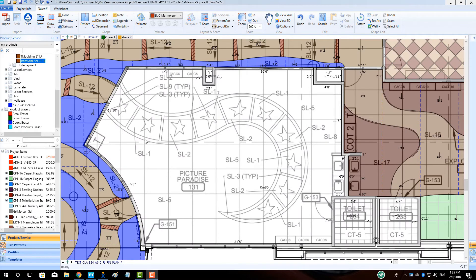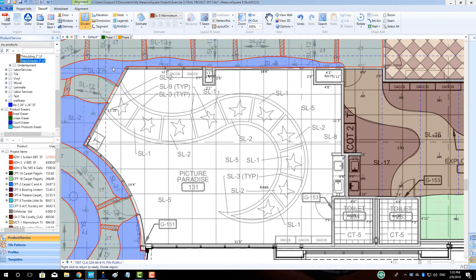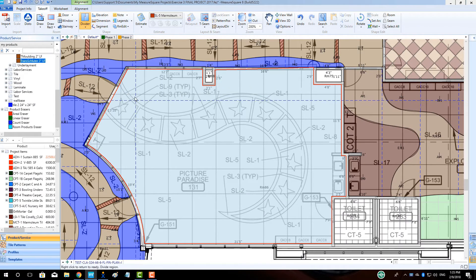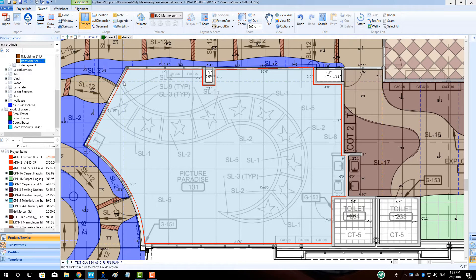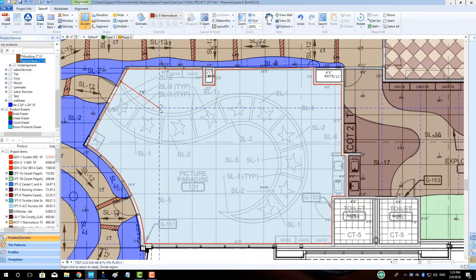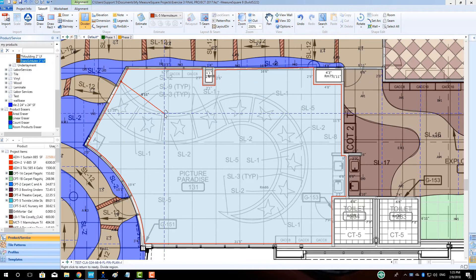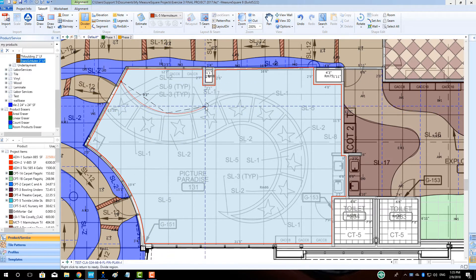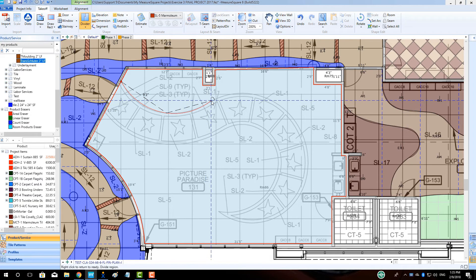With the powerful new Divider tool, just press the R key on your keyboard and get through those curves in no time. Complicated shapes are no problem either. No more leveraging the embedded room tool function to get through these types of projects.